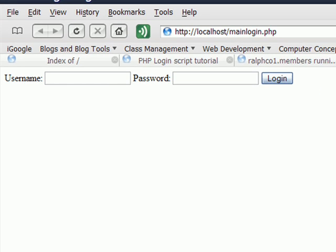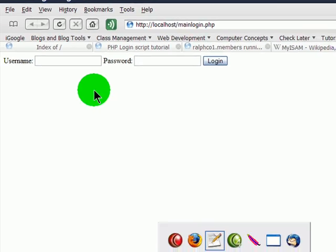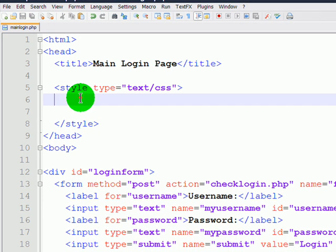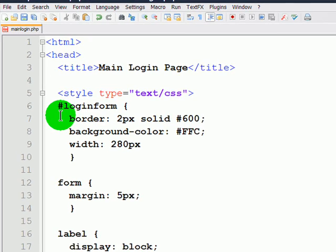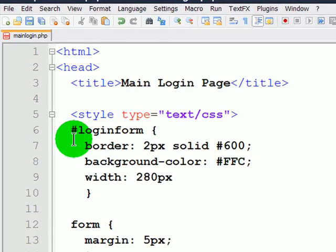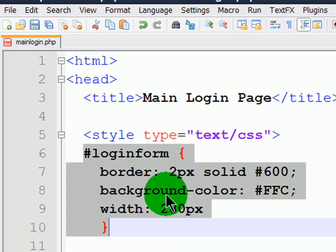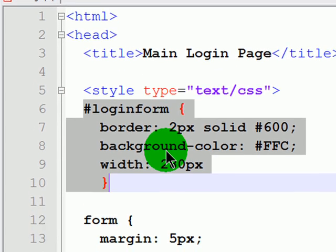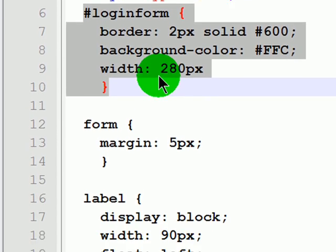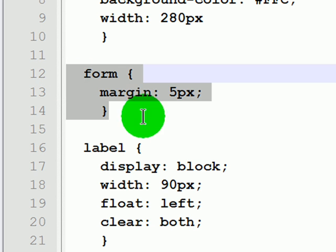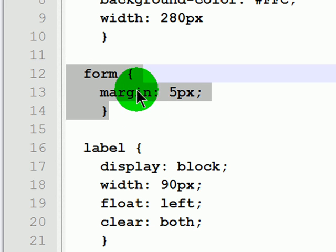I'm going to do a little bit of CSS to make this form look a little bit nicer. So I'm going to control the login form. I'll just give it a border and some background color and a set width. For my form itself, I'm going to give it some margin. Remember the form is inside of the login form.